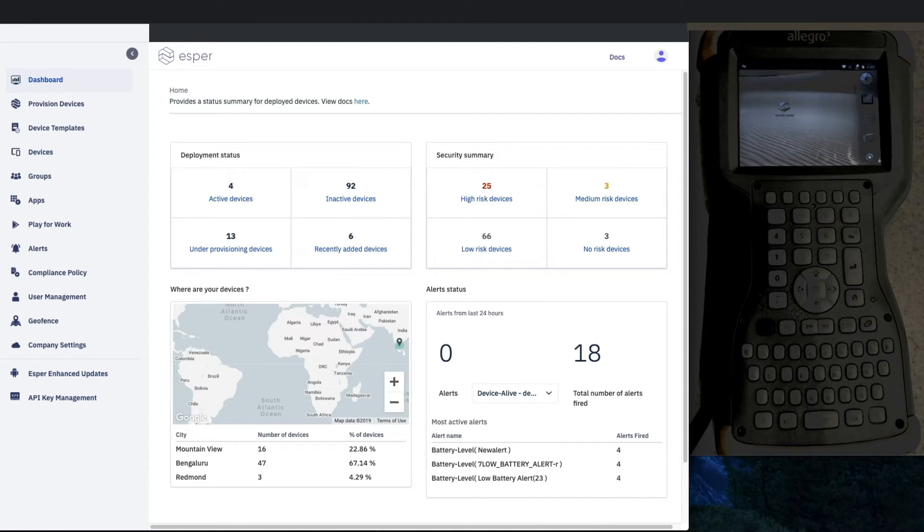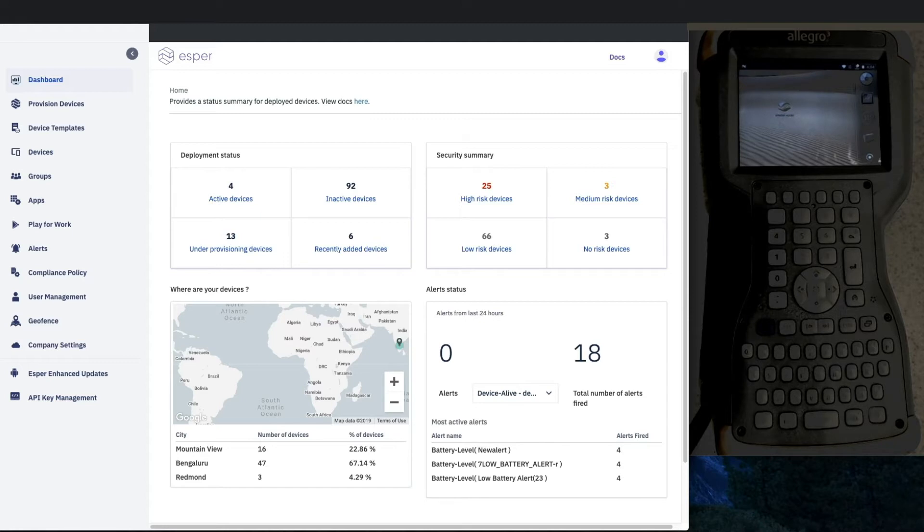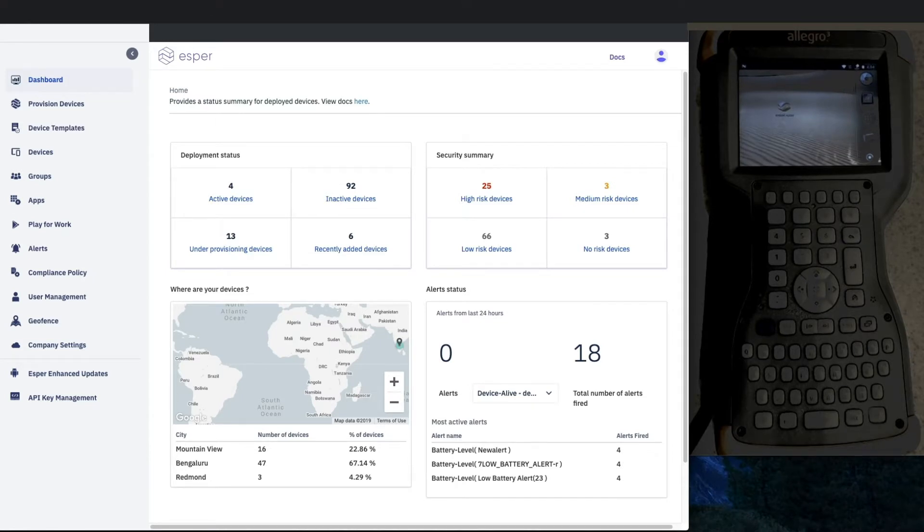In this case we're going to be doing it with a Juniper Allegro 3, which runs an AOSP Android 7.1.2 build. It's a very nice purpose-built device for field data collection, very ruggedized, and so a good use case in terms of provisioning with Esper.